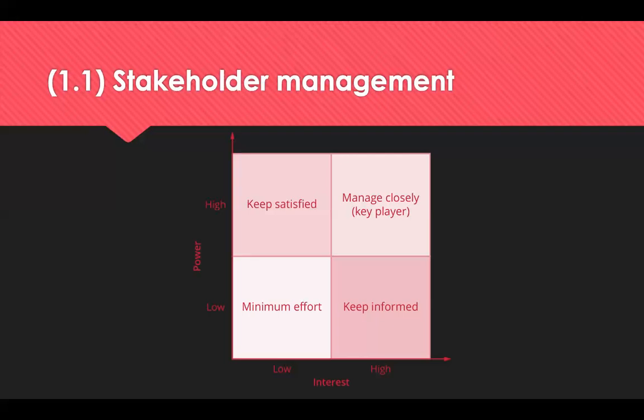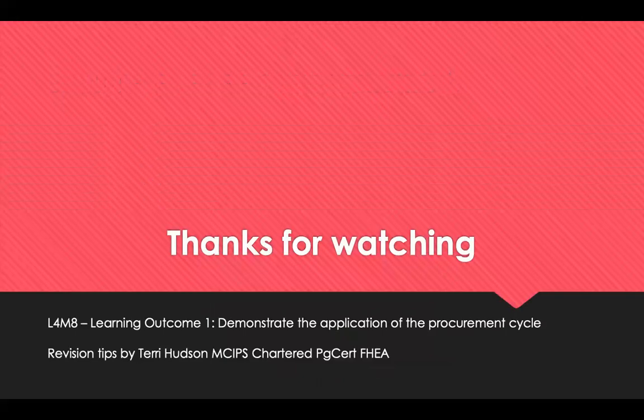Think about the key stakeholders for your project or procurement. Are they internal or external? Which group are the key stakeholders? Who has the higher level of interest and power? How do you communicate with them currently? Are there any appropriate changes needed? And are there any groups of stakeholders currently being overlooked? That's the end of Learning Outcome 1. Thanks for watching.